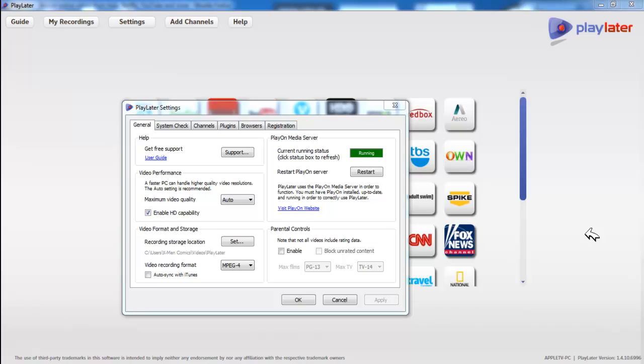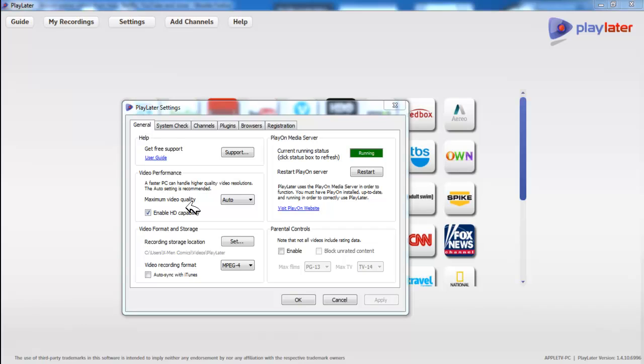So let's quickly talk about PlayOn. Even though this does say PlayLater, it is PlayOn because I clicked on settings and this popped up, which is actually PlayOn. And they do use, PlayLater will use PlayOn if you don't want to stream to media boxes from the computer.